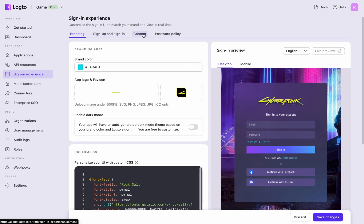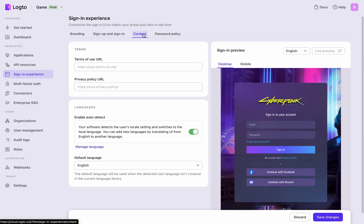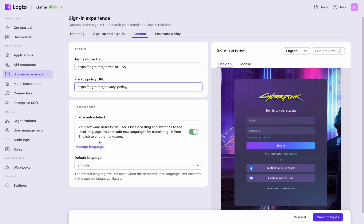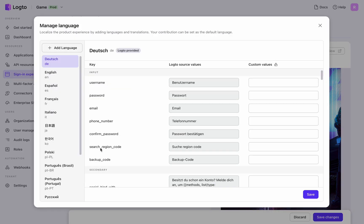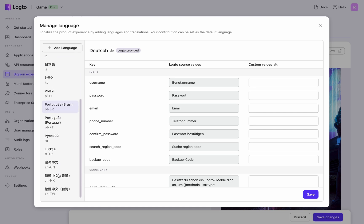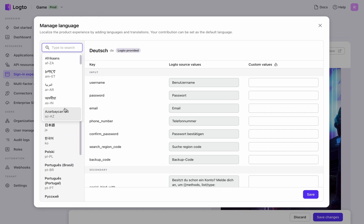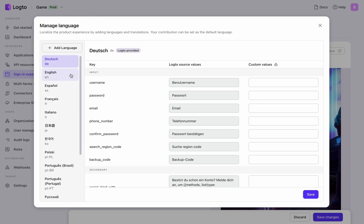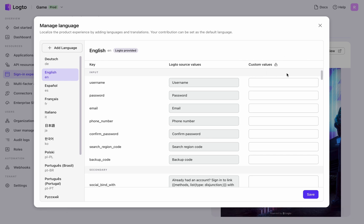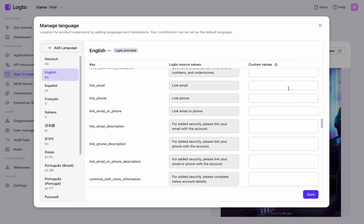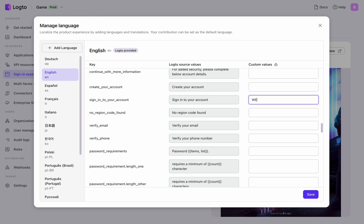Navigate to the content tab. Input the URLs for your terms of use and privacy policy. Manage language settings for international users. Logto provides translations in multiple languages, but you can customize these in the input fields on the right side, like changing slogans on registration and sign-in pages.